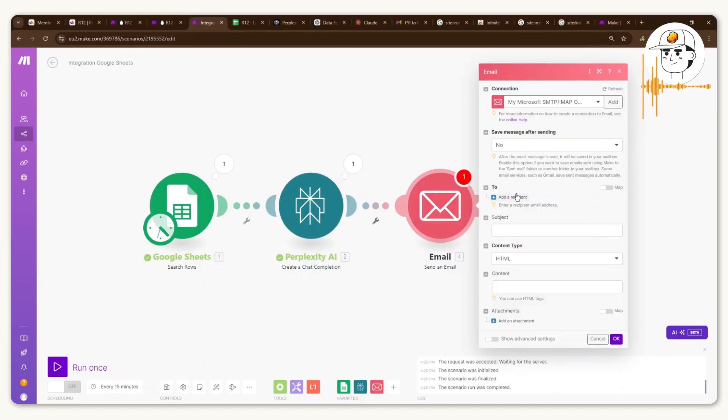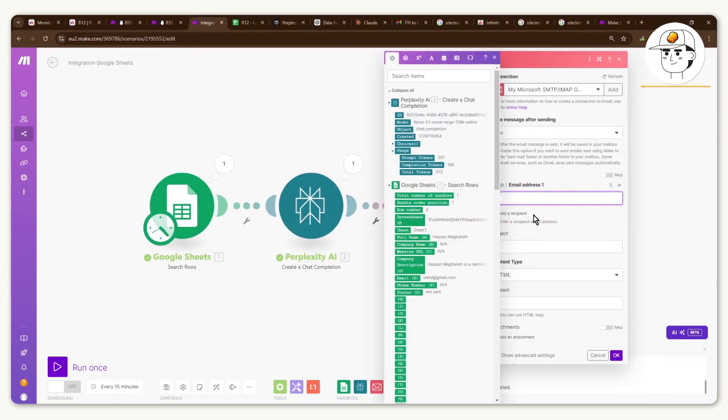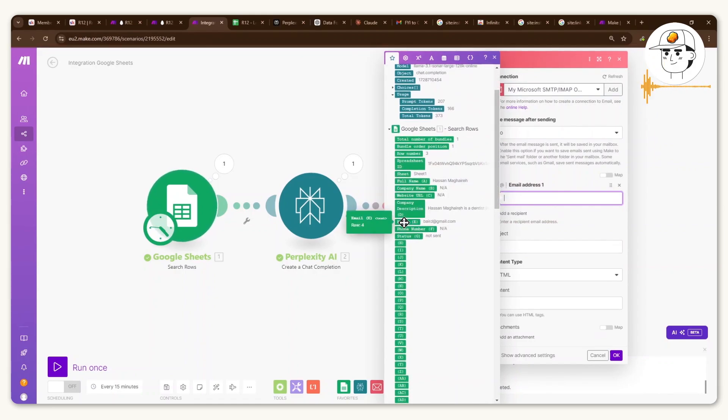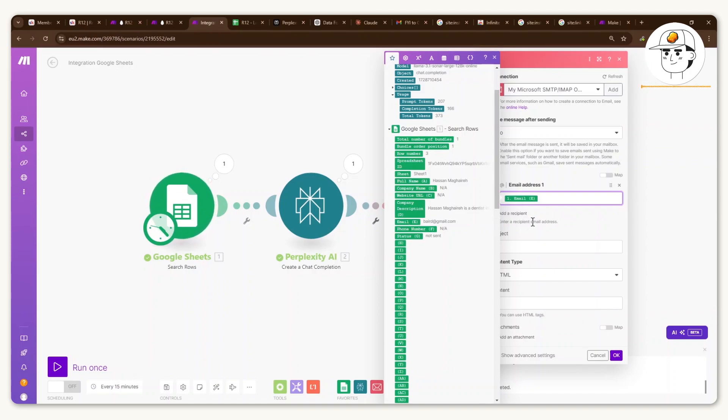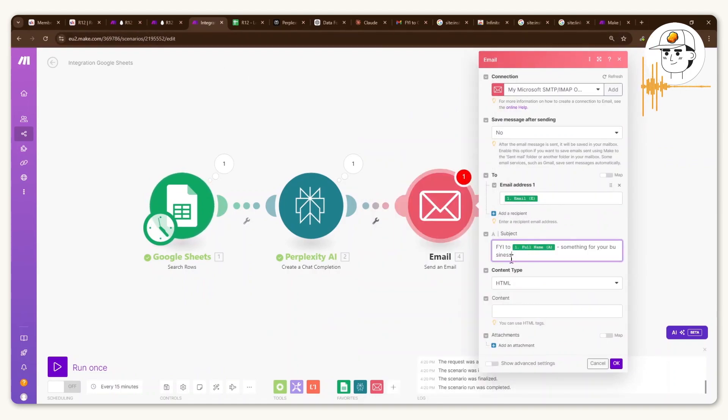So once you have that set up, just fill in these fields appropriately. So we will obviously put in the email address we will contact using the information in the Google Sheet, which is here, column E. For the subject, this is up to you if you want it to be dynamic. For our example, I just kept it to this.